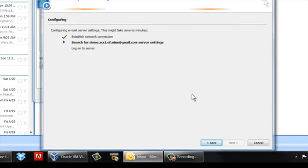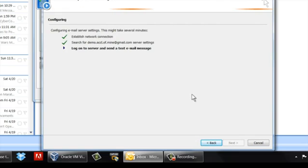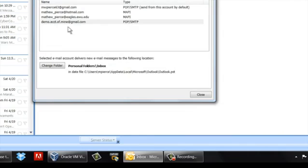Now, click Next. It will establish the connection. And once it's done, you will be able to, now you're finished.